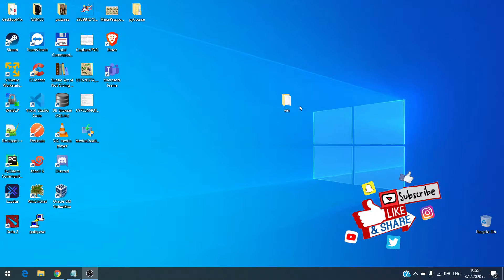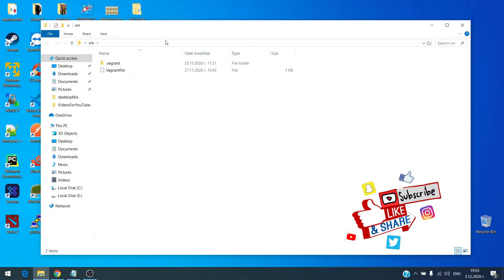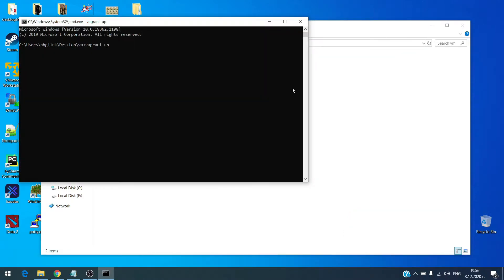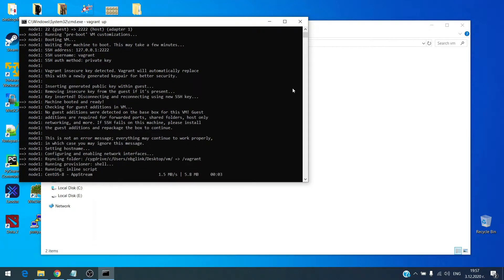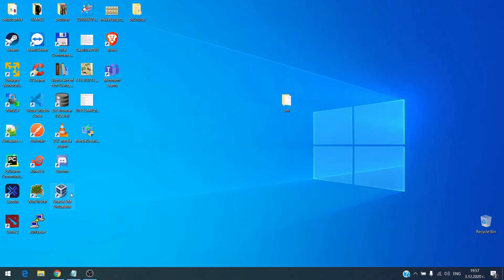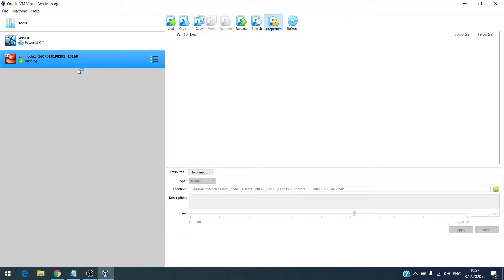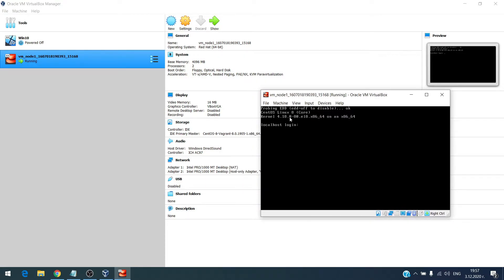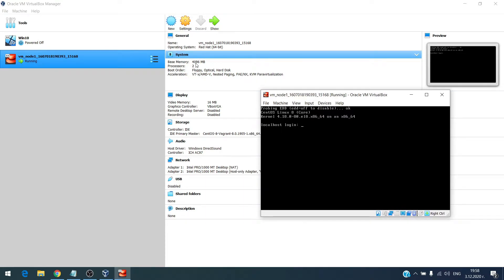First I will prepare the virtual machine. If you don't know how to do it with Vagrant, I have a video which will appear somewhere here from where you can take this information. I will do it right now for the demo, and I will fast forward this process. In VirtualBox I have one virtual machine with CentOS and four gigs of RAM and two processors.